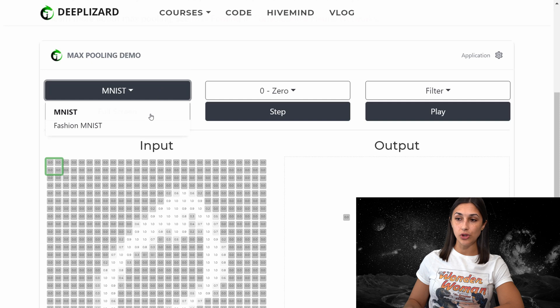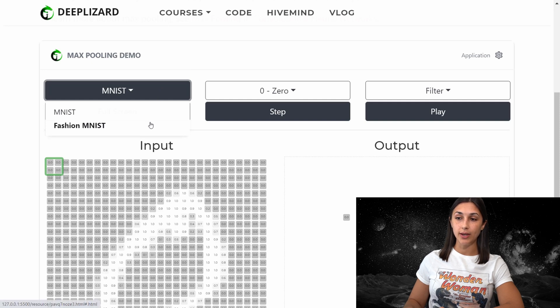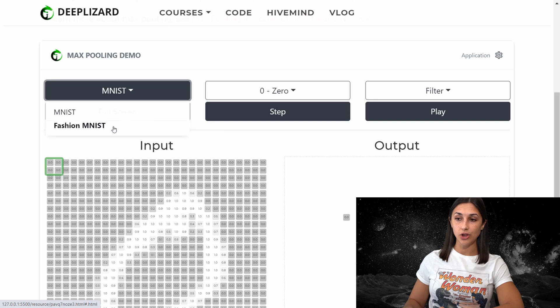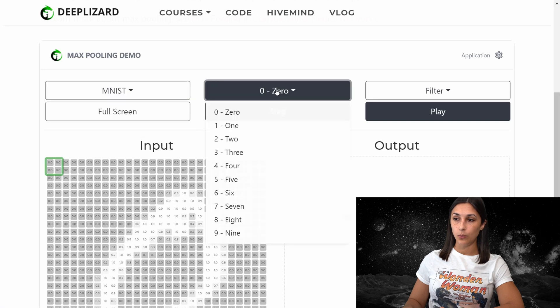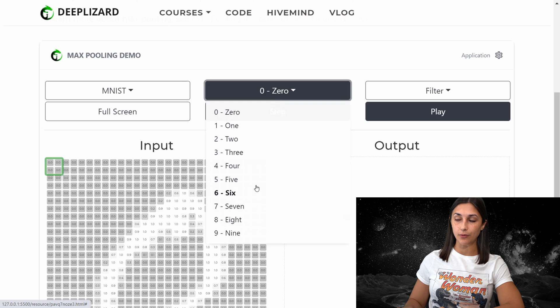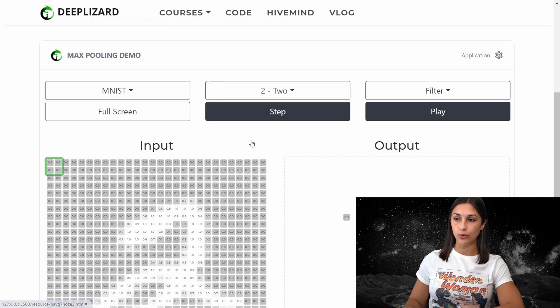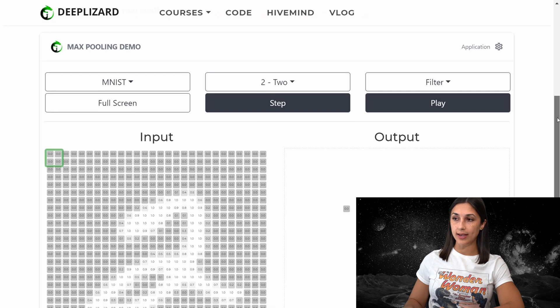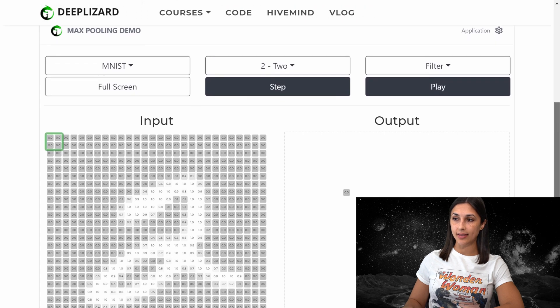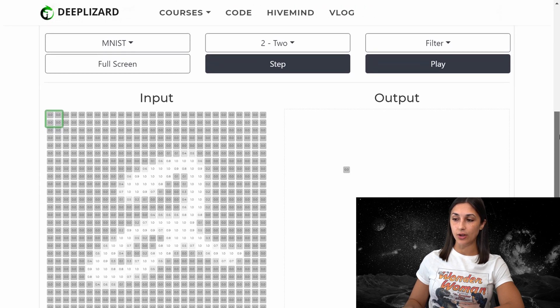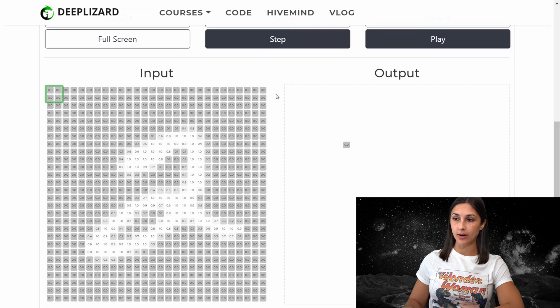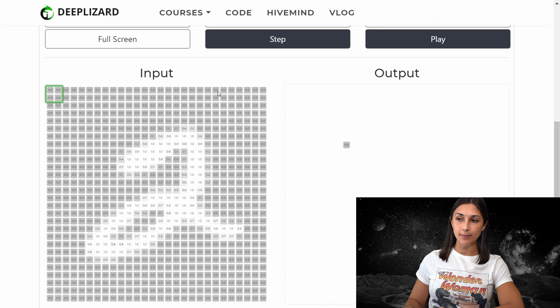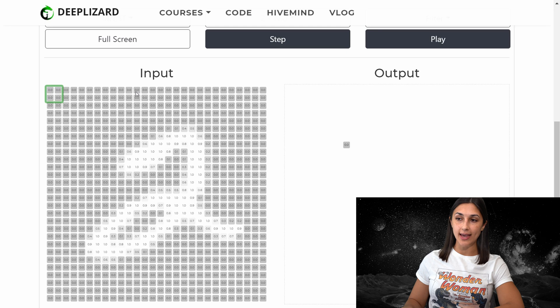First, we can choose which dataset that we want our examples to come from. So we can work with either the MNIST dataset or the fashion MNIST dataset. We'll choose MNIST for the first example. We can then choose which digit we want to work with as an example from the MNIST dataset. We'll choose number two. Now we can see that the number two that we selected is showing as our input here in our demo. The individual squares in this input represent individual pixels of the image and are filled with the actual pixel values.